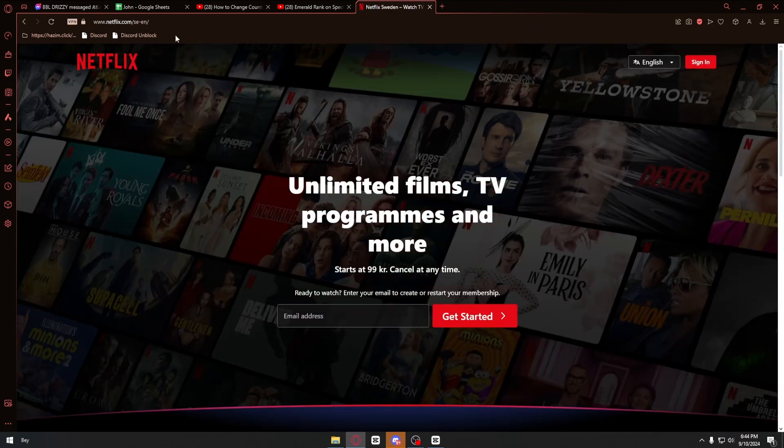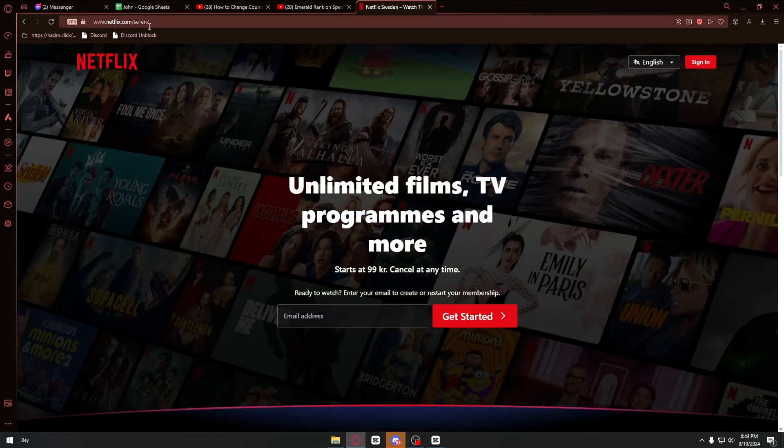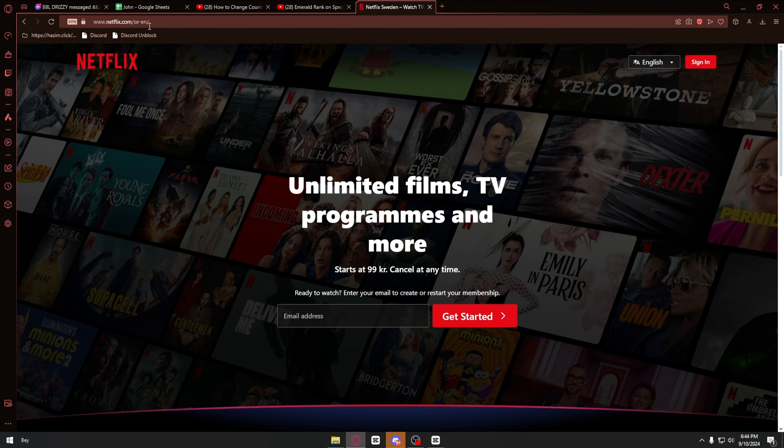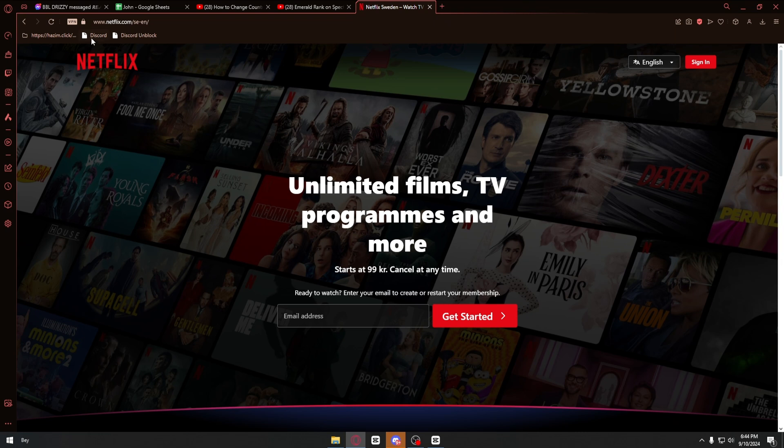And as you can see, we are now inside the US Netflix. So you can just change into the region that you want on your VPN subscription.